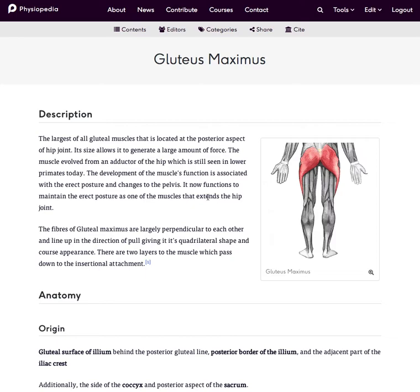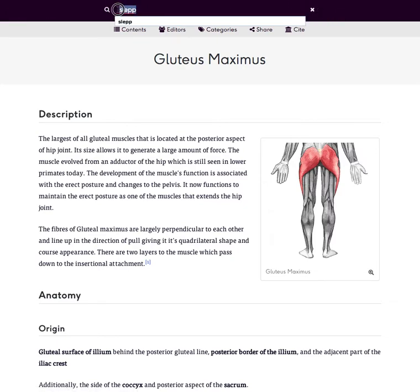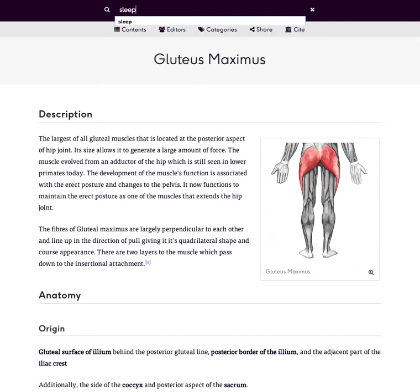So what I would do is do a search for the topic that I'm going to be thinking of creating. Now I'm thinking of creating a new page on sleep. So I use the search box at the top navigation bar here and put in the word sleep.